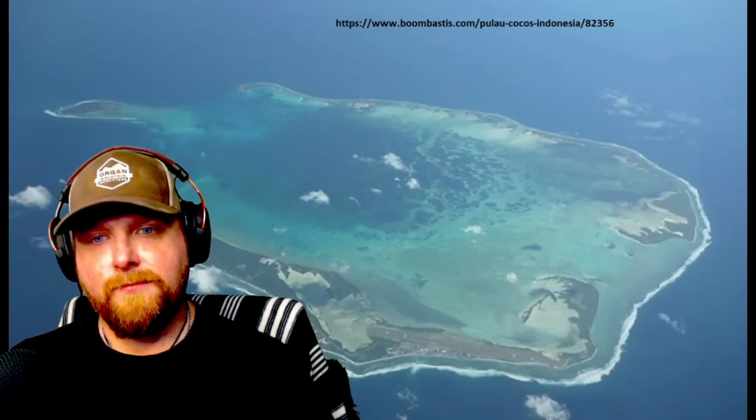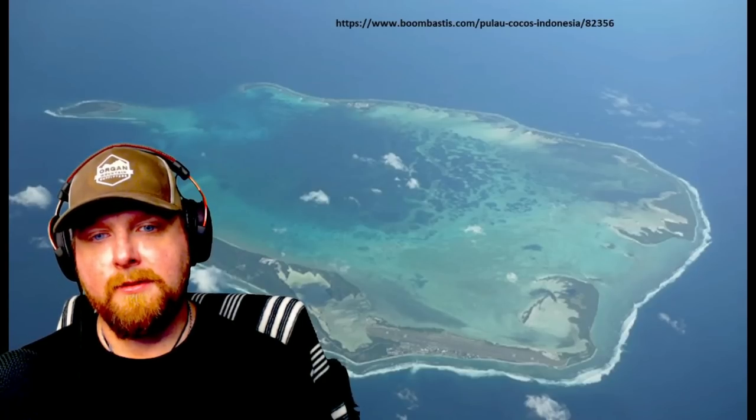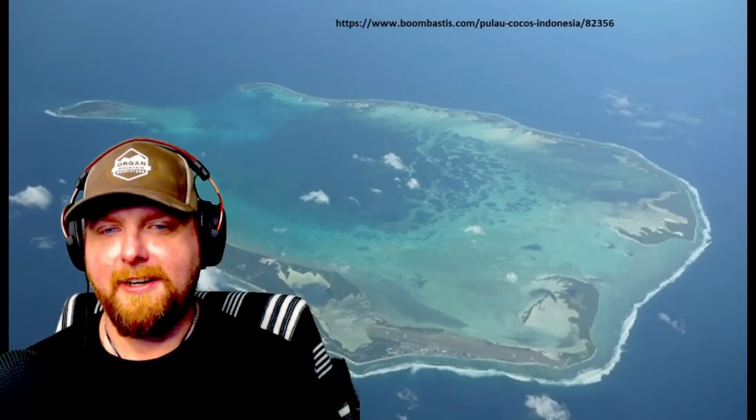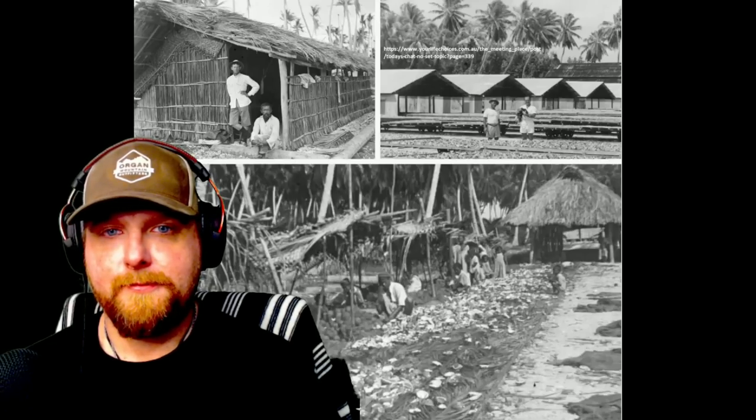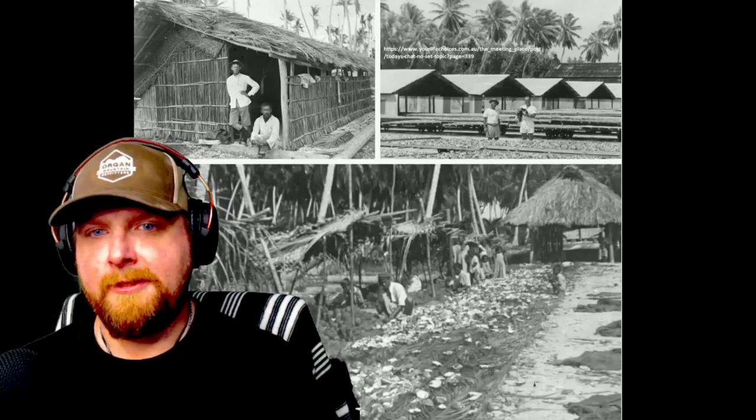The islands were uninhabited until 1826 when English merchant Alexander Hare landed and decided to build a place to live. He brought 40 Malay women to live with him in a harem. He lived there for two years until Scottish ship captain John Clunies-Ross arrived with his family and sailors hoping to settle. The two argued for three years until, by 1831, all of Hare's women had moved to the Clunies-Ross group and Hare left. Clunies-Ross then began building coconut plantations and brought in Malay workers as indentured servants.